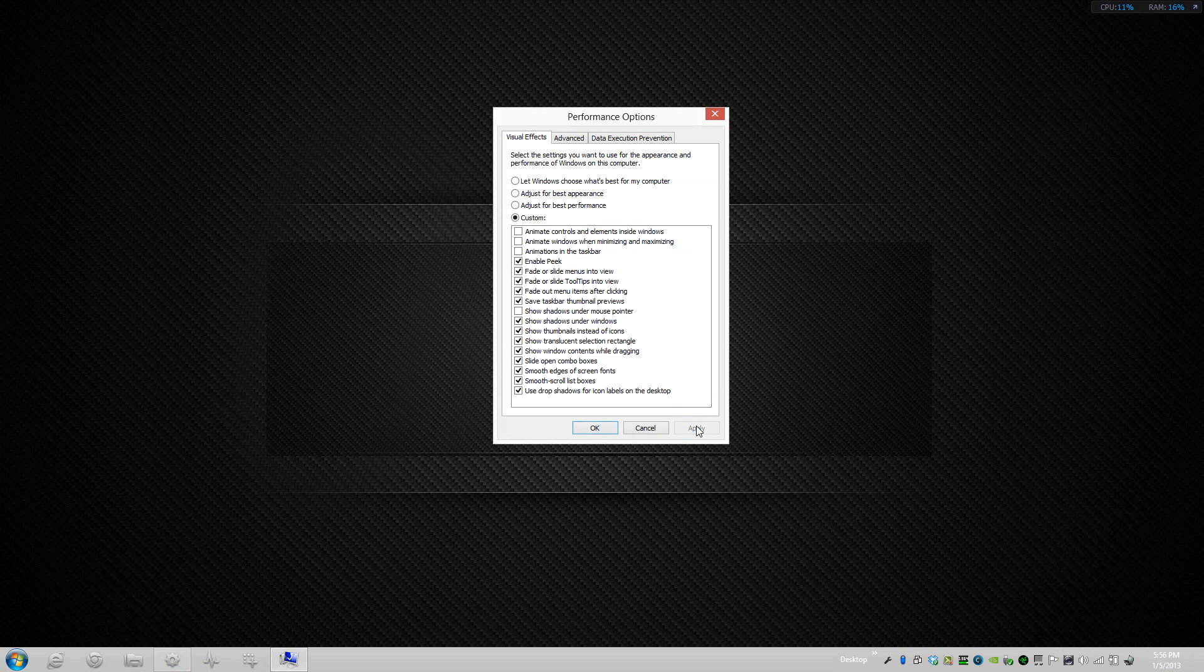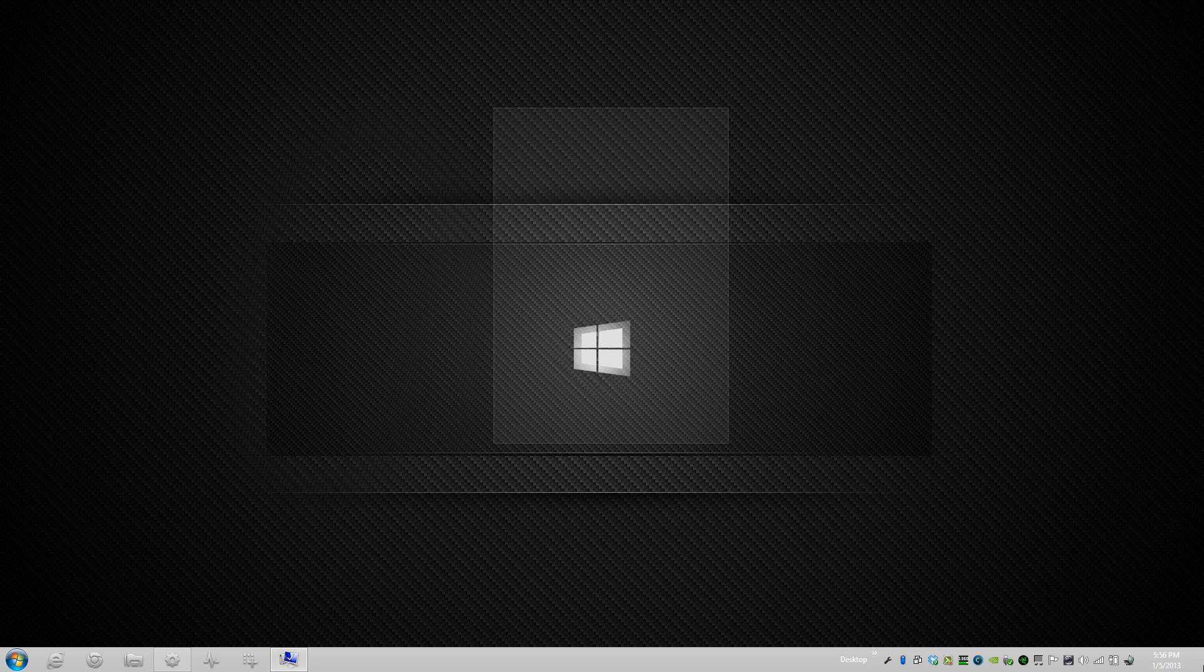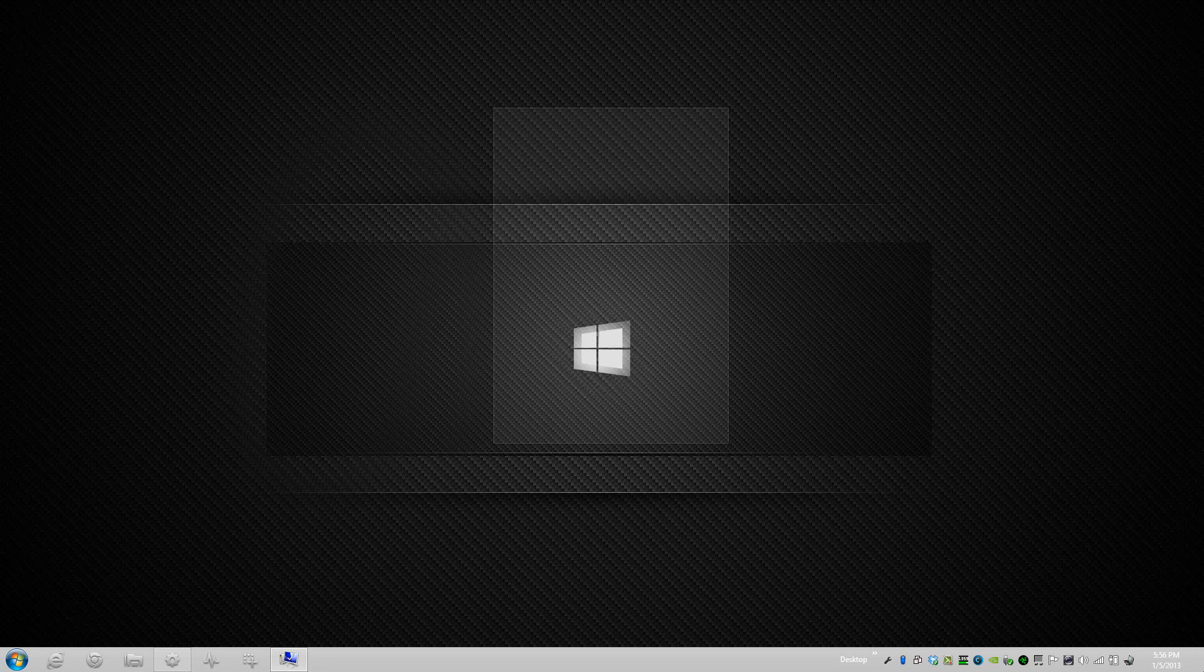The Enable Aero Peek, what that does is it allows you to go over here to the bottom right and you can see the Aero Peek and see what's behind all these windows. I don't necessarily need that so I'll uncheck that as well.